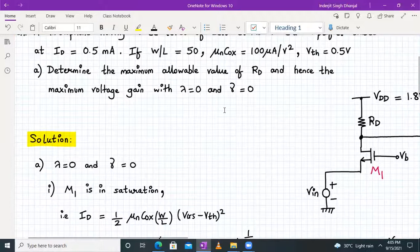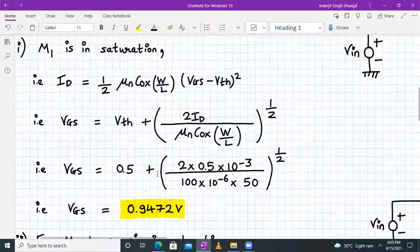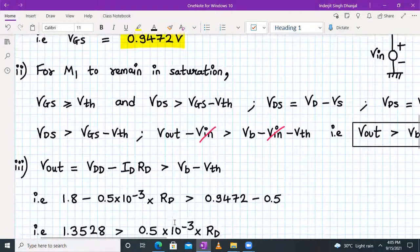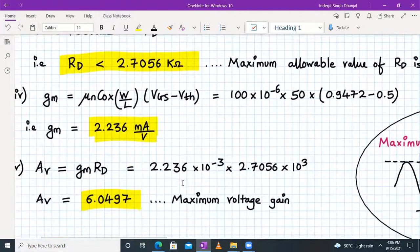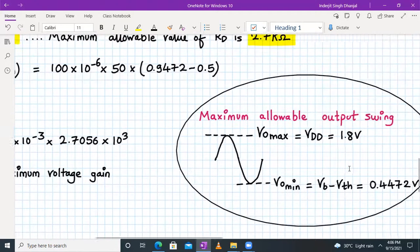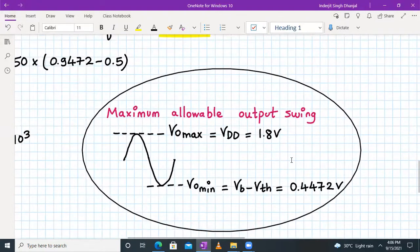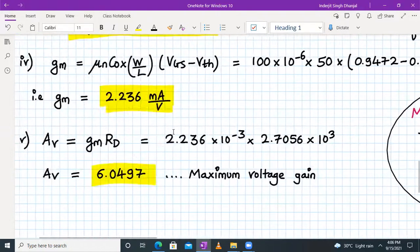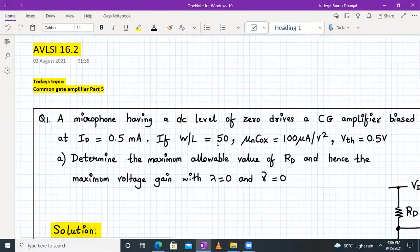To summarize: from the given data we found VGS = 0.9472V, then determined the saturation condition to get maximum RD = 2.7056 kΩ, calculated gm = 2.236 mA/V, and substituted into AV = gm × RD to get the maximum voltage gain of 6.0497. The maximum allowable voltage swing is VOUT_max − VOUT_min. That concludes this numerical on common gate amplifiers. Thank you and have a good day.